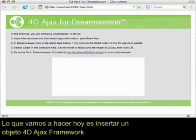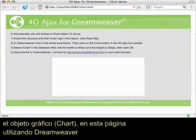What we're going to do today is embed a 4D AJAX framework chart object onto a page using Dreamweaver.